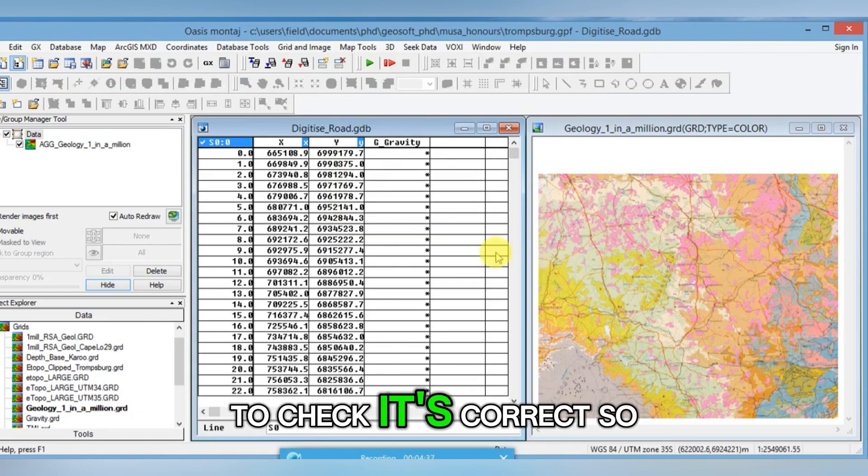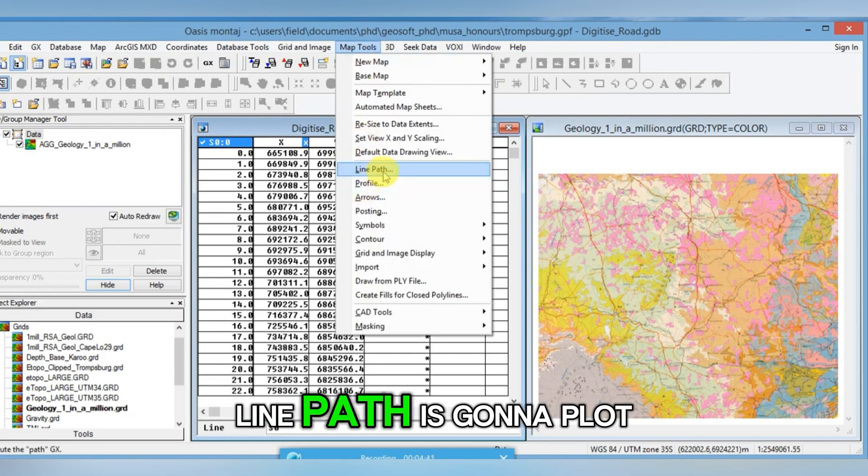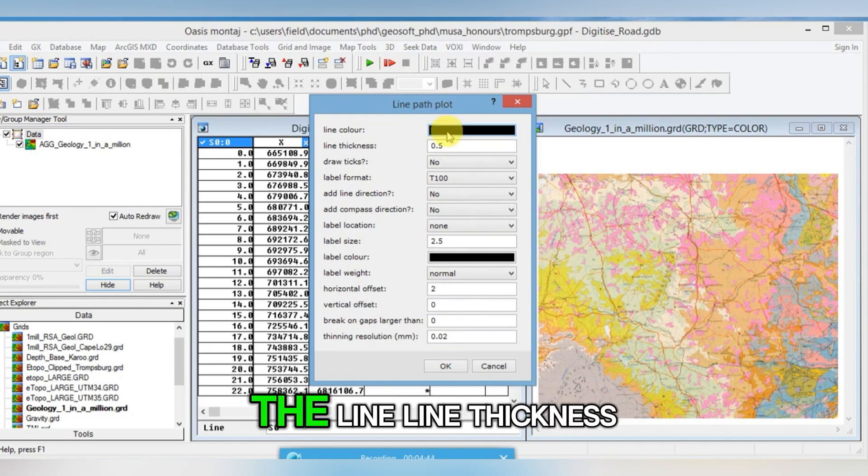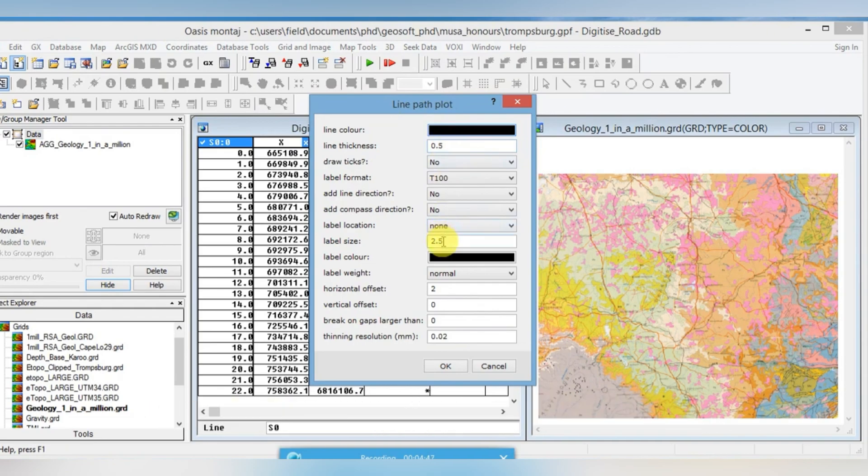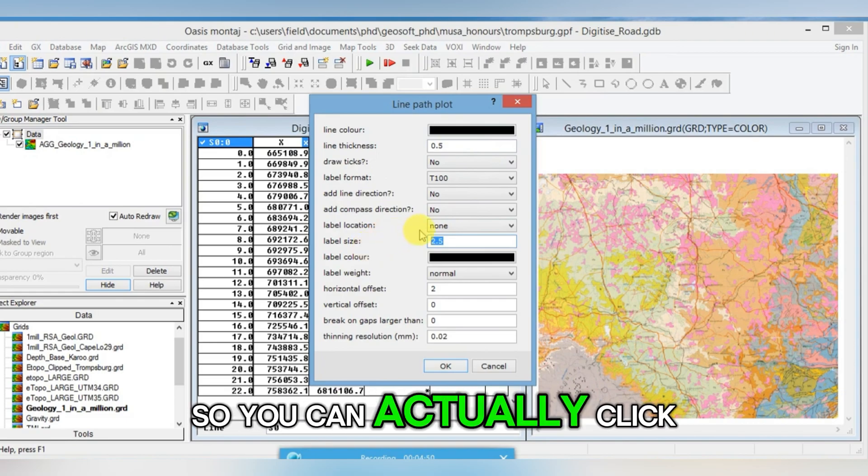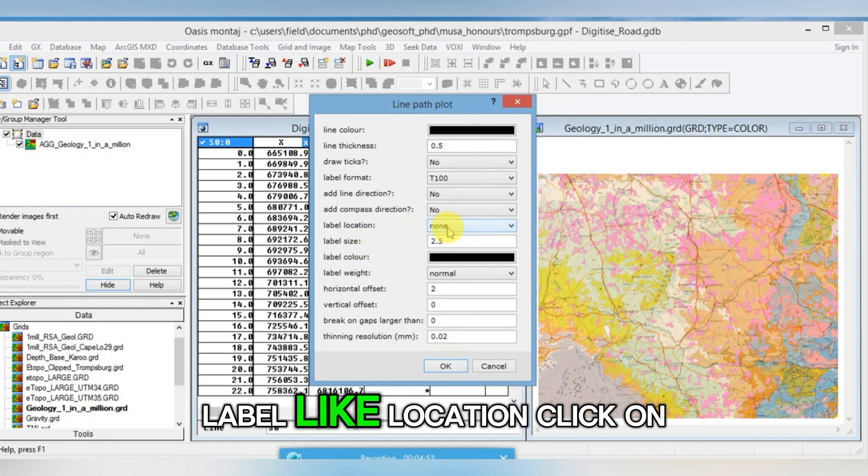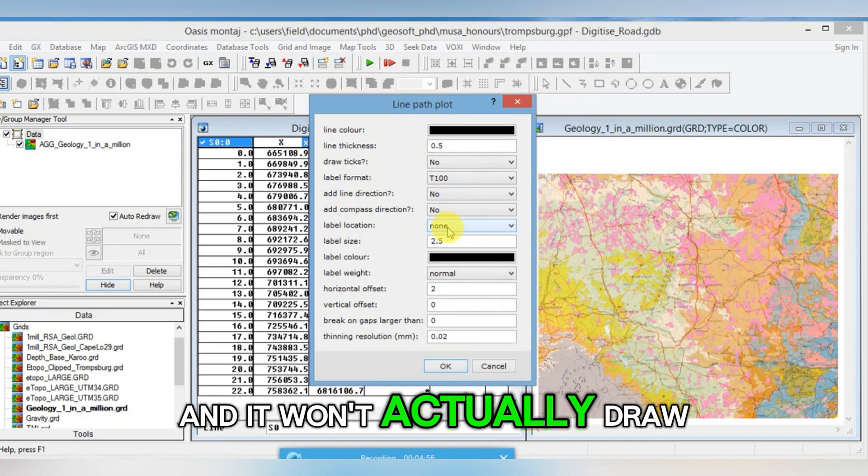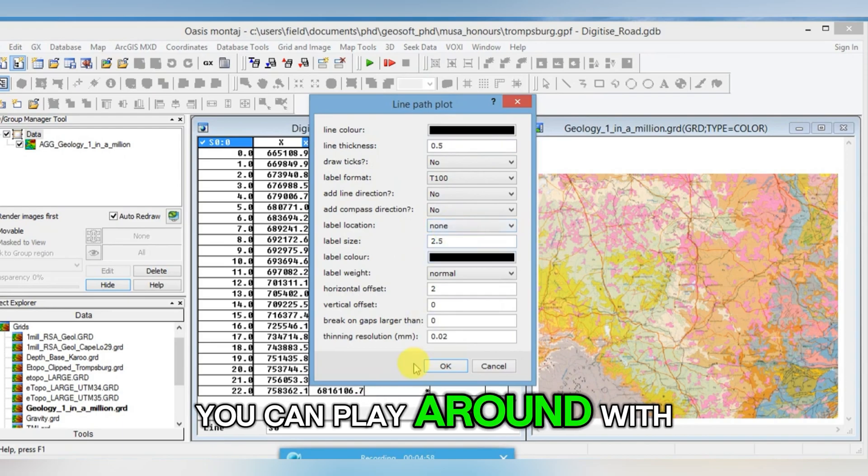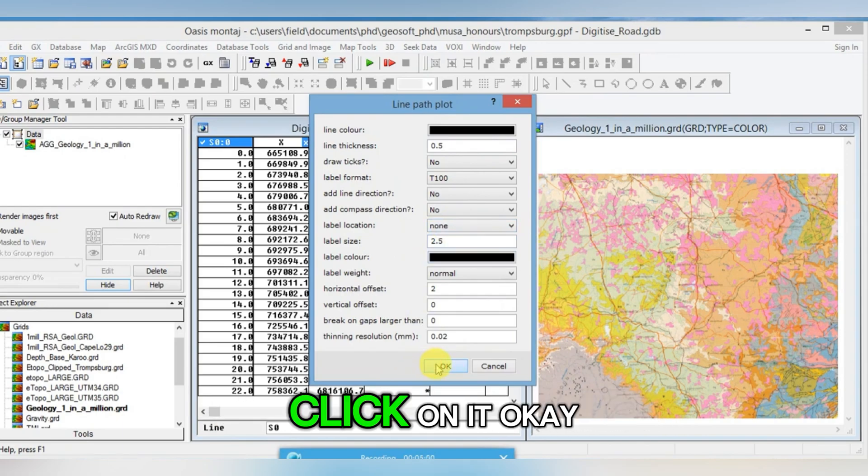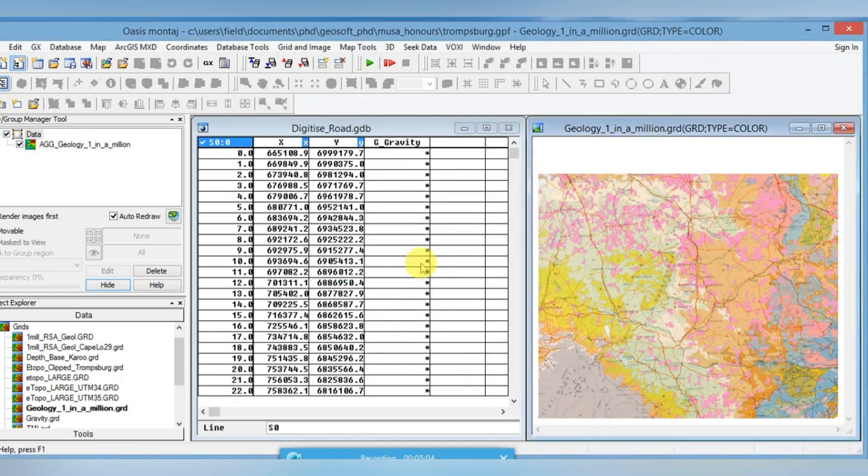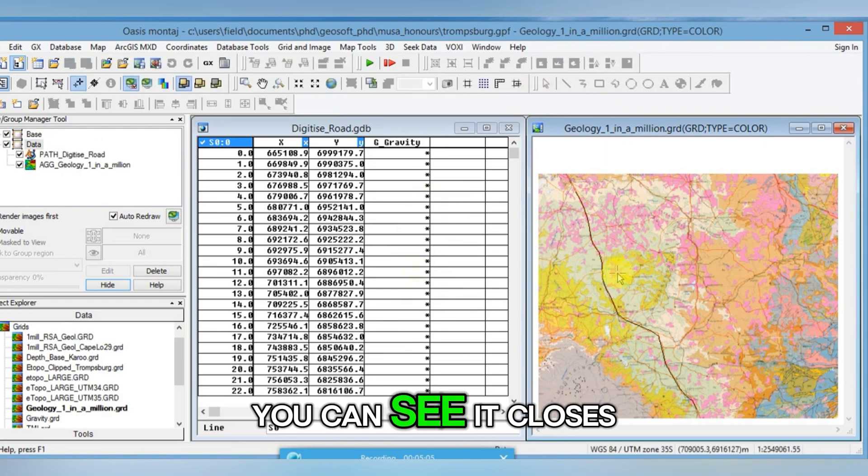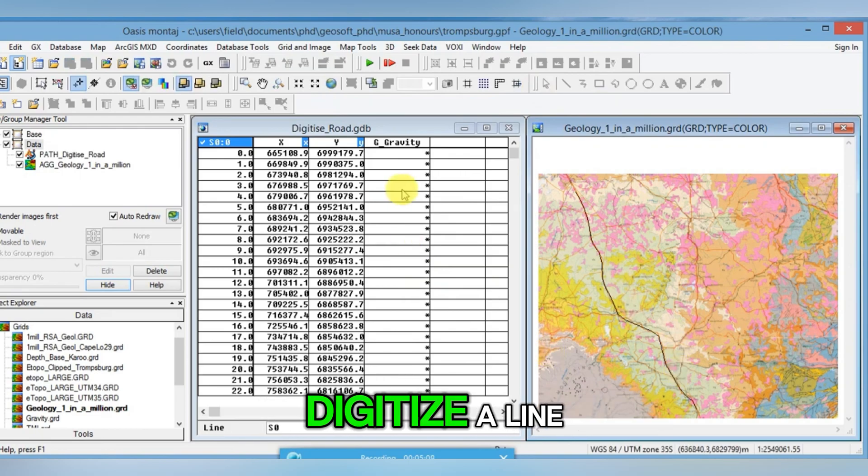Line Path is going to plot the line. This is the color of the line, line thickness. Label sizes will actually label your line. I don't want this, so you can click on label location, click on None, and it won't actually draw a label for you. You can play around with the other parameters. Click OK. You can see it plots it for me on the map. And that's how you could digitize a line.